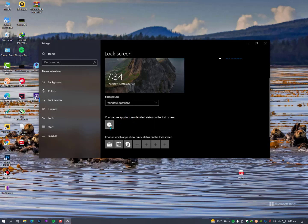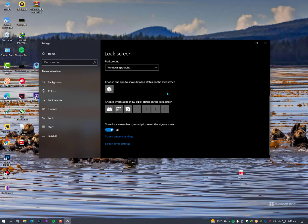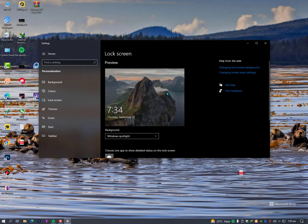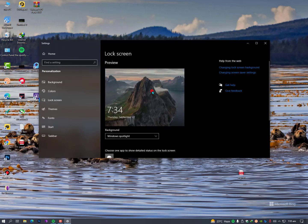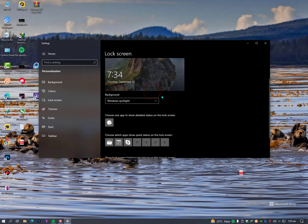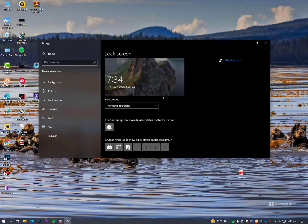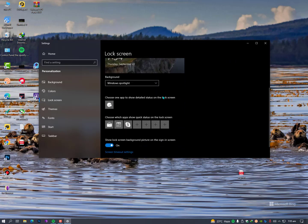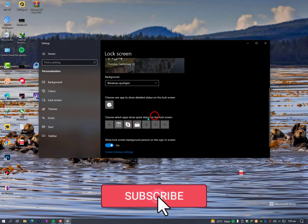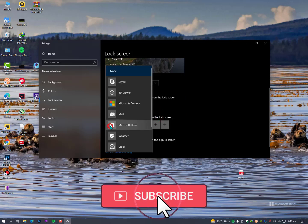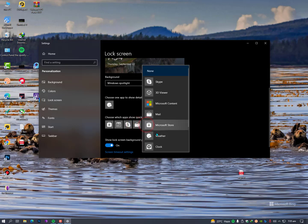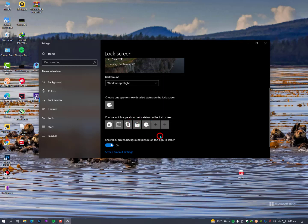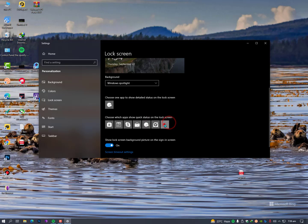Now whenever I restart my PC or log out or sign out of my Windows desktop, it will show me like this. Now it's not showing here the weather but it will show weather on my desktop. You can also select further things from here like email, Microsoft weather, clock, and whatever you want to see, just select from here and it will show you on the lock screen.